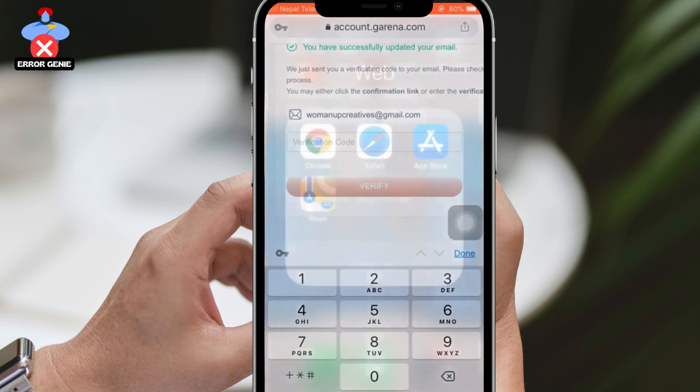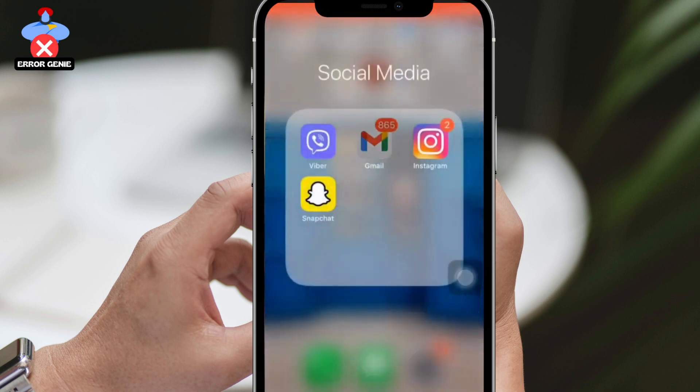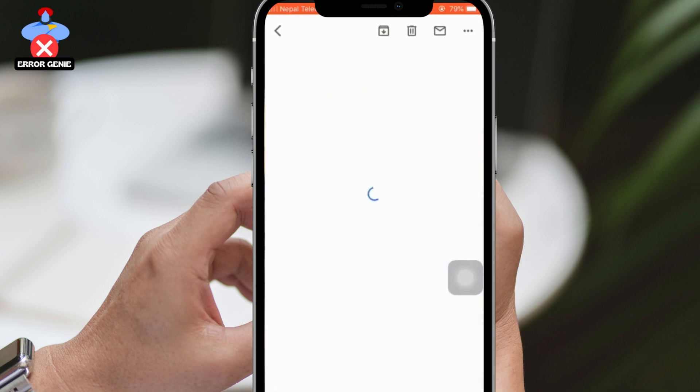Check your email for the verification code, copy it, and paste it into the browser. Tap on Verify.